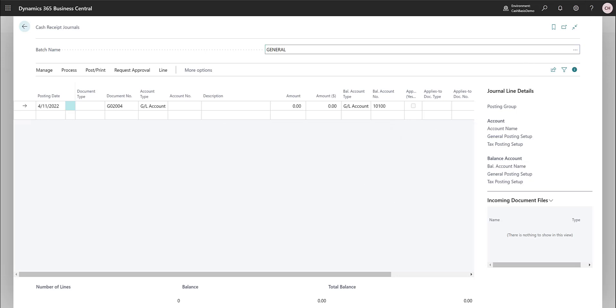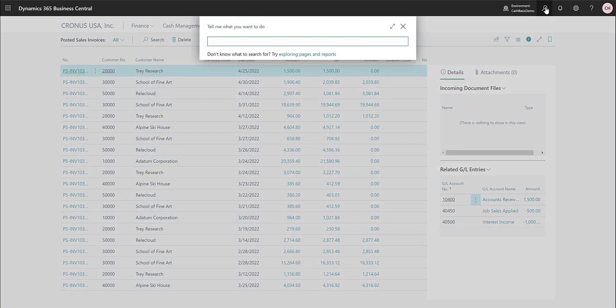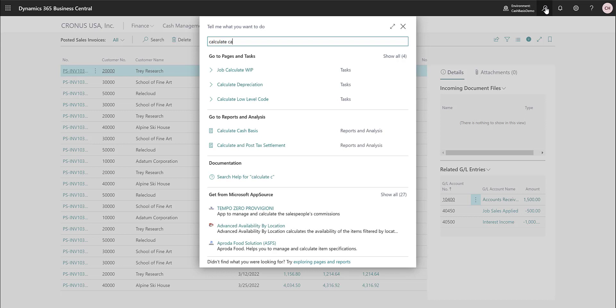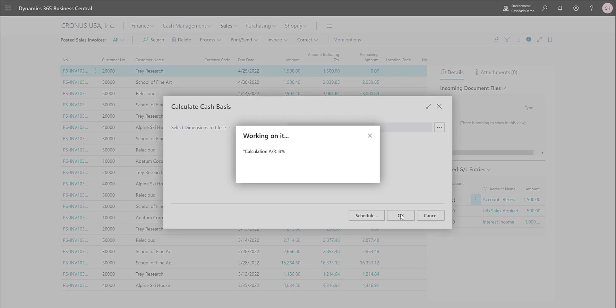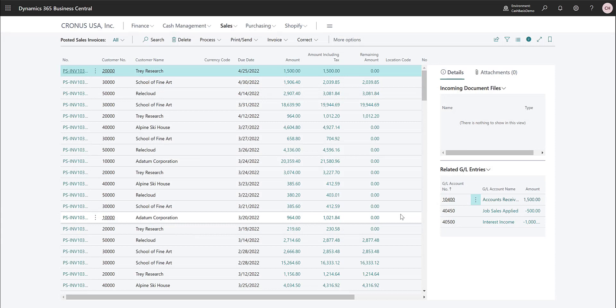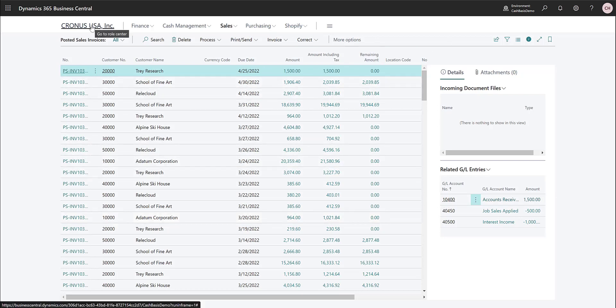Before going to the chart of accounts, I want to show you where else you can calculate the cash — you can run it from here as well. You've seen me run this a few times; this is the way you do it manually, or you can have it automatically done with the job queue so that it's updated once a day and the cash basis is correct at the beginning or end of every day. So we ran it, and now let's go to the chart of accounts.